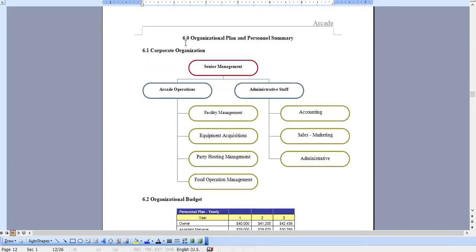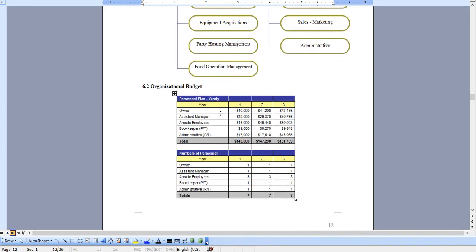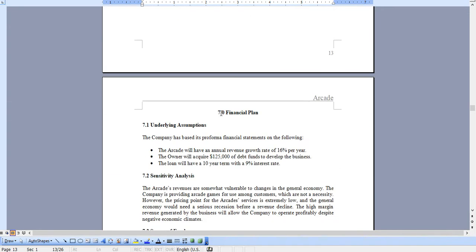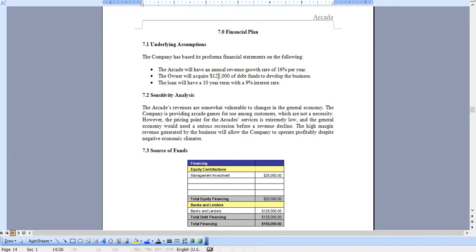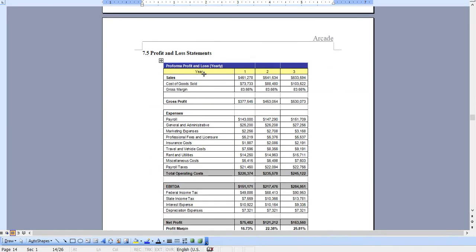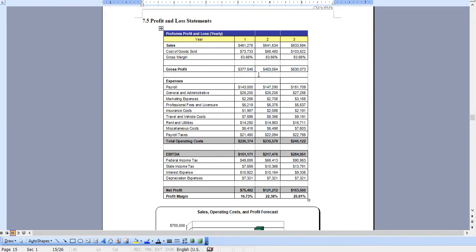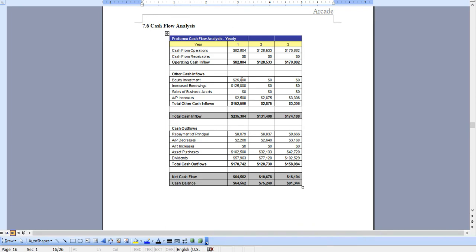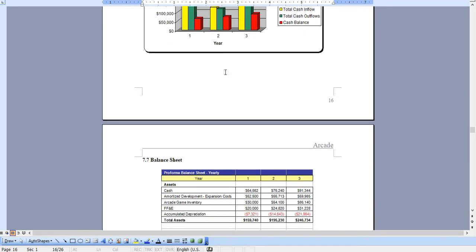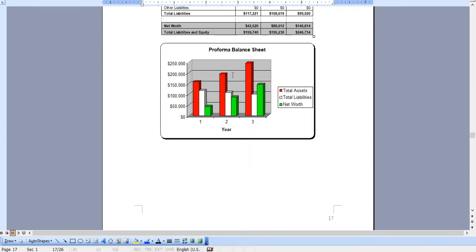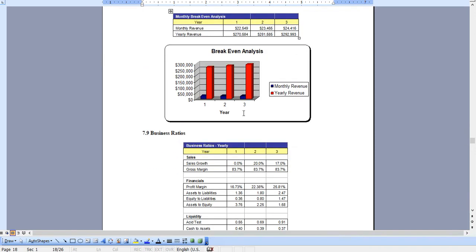The organizational chart and your personnel summary. And of course, the financial plan, which includes a three-year profit and loss statement, cash flow analysis, balance sheet, break-even analysis...